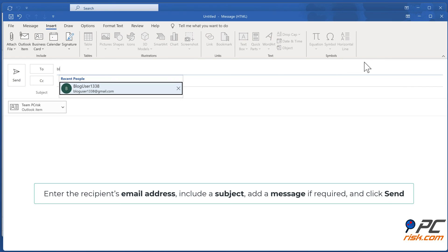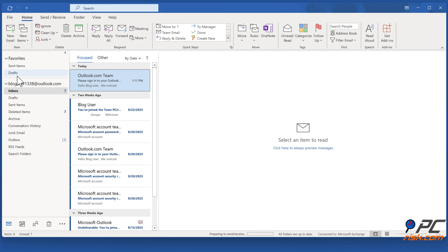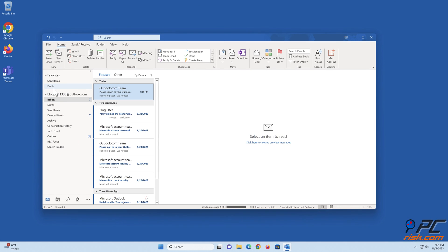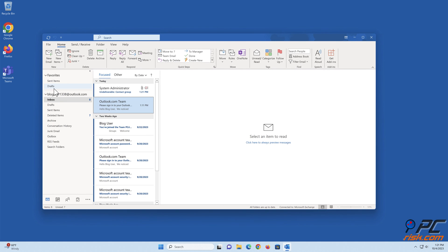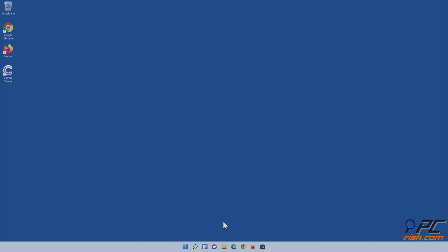Enter the recipient's email address, include a subject, add a message if required, and click Send.